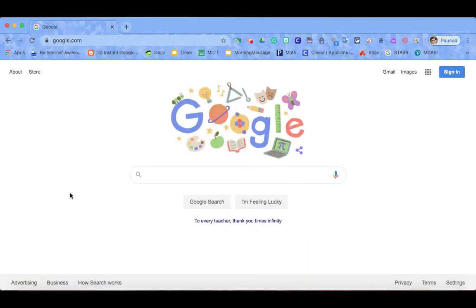All Worcester Public School students should be using their Worcester Public School account to access Clever, Google Classroom, or any other Google app.